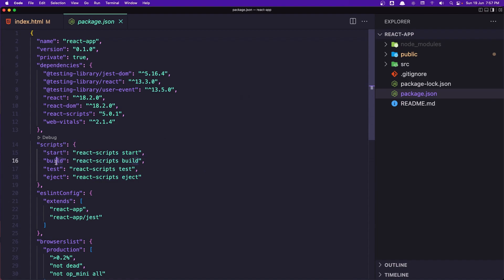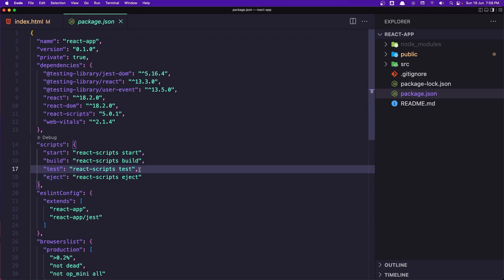We have the build script, which is npm run build — not npm build, but npm run build. It's going to create an optimized folder for deployment, so when we deploy to the internet the files will be more optimized and faster. We also have test for testing, and eject is more advanced, so we'll ignore that for now.